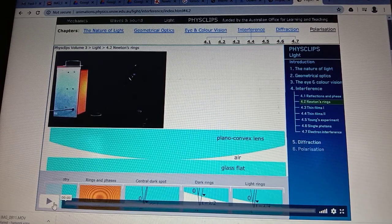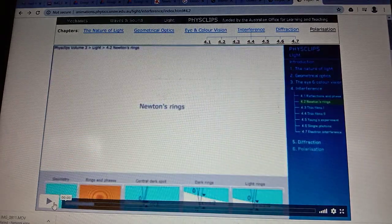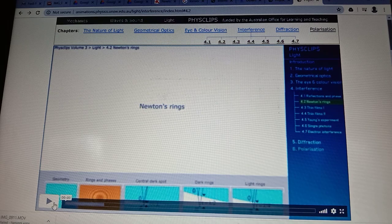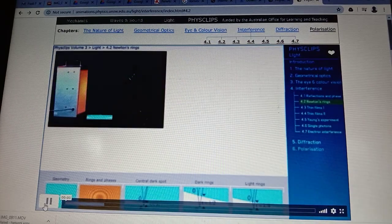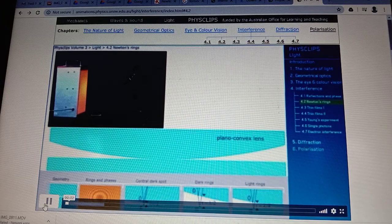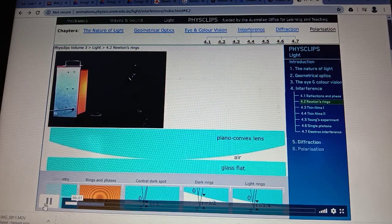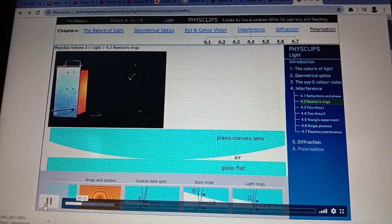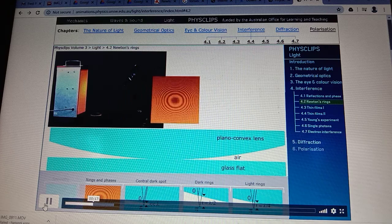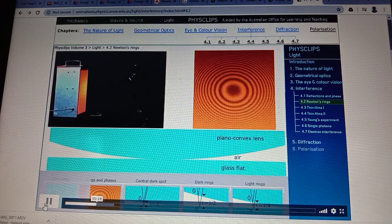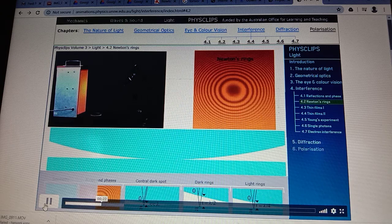To understand this experiment in a better way, the theory behind it is explained in this particular slide. Here a plano convex lens sits on a glass flat, so we have a thin film of air with varying thickness between the curved surface of the lens and the plain surface of the glass block. Under monochromatic light, these circles we see are interference fringes called Newton's rings.